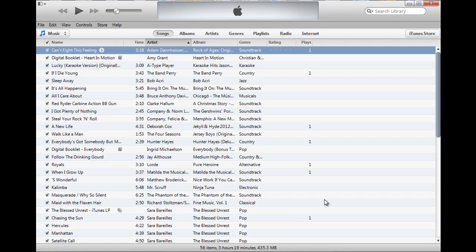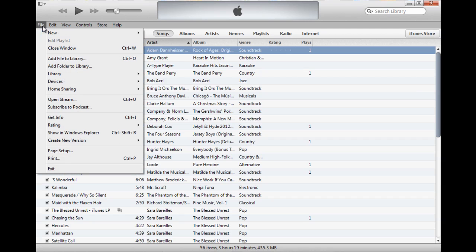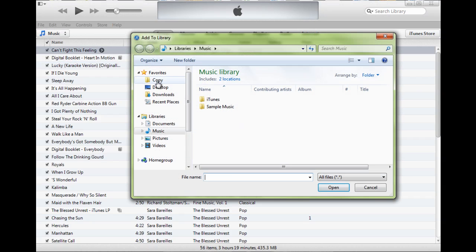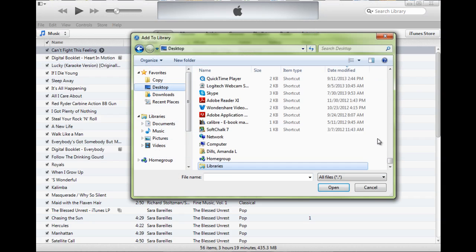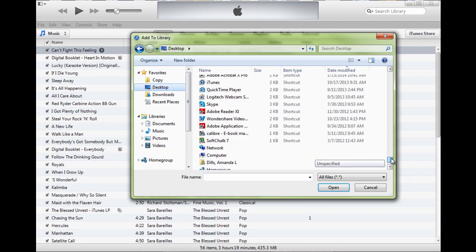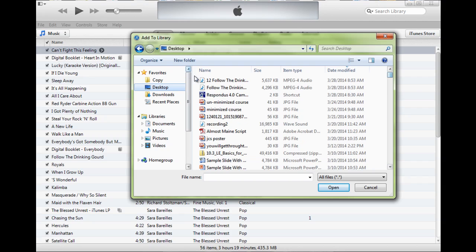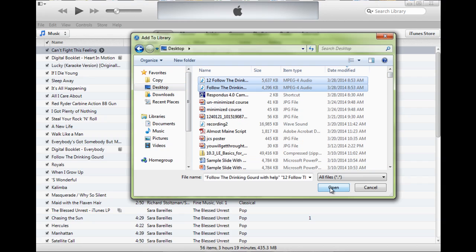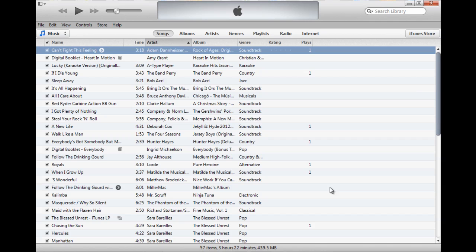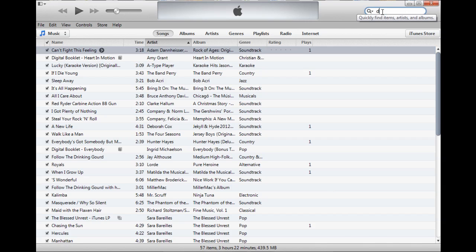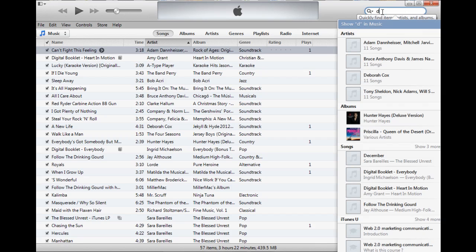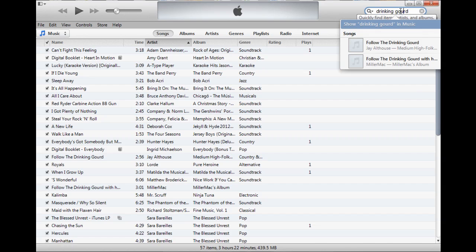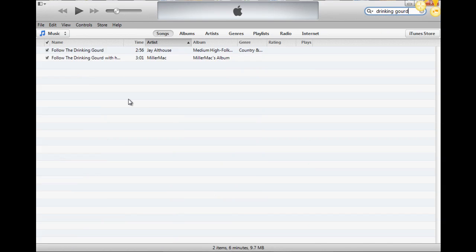Now the next thing I need to do is just import the files that I have. They're currently on my desktop. I need to import them into iTunes, so I'm going to do that using add file to library and just select the two files I need to add. If your files are already in iTunes, you can skip this step. And then I'm going to search for them just to pull them up.